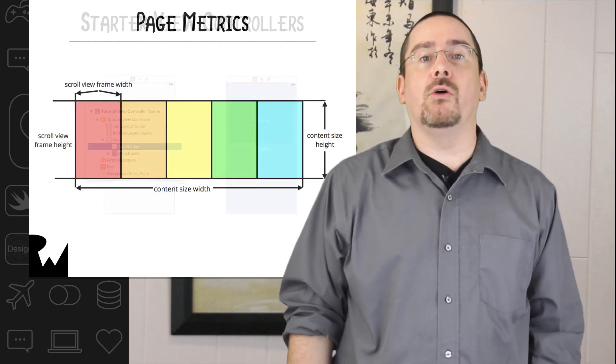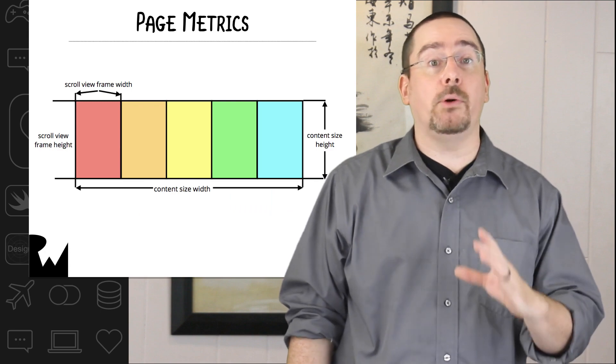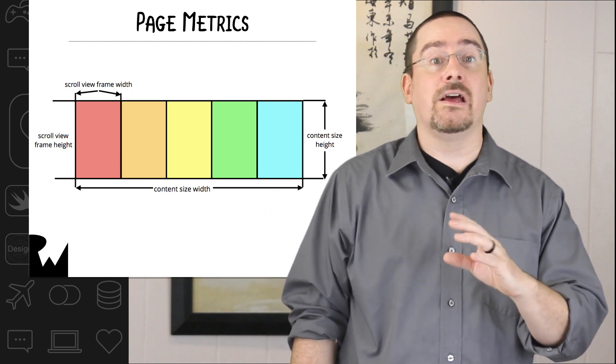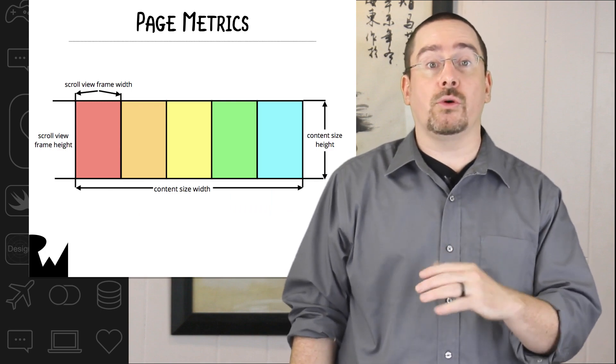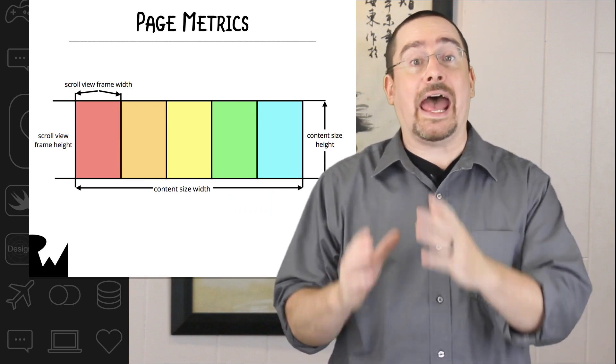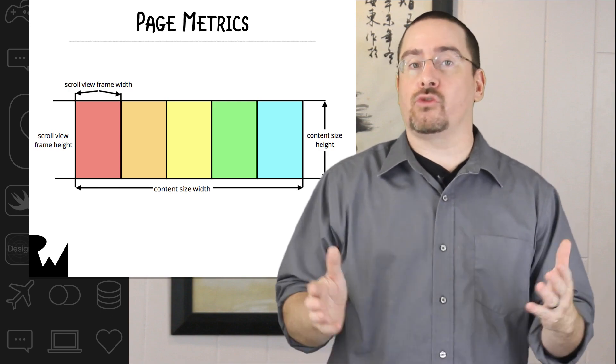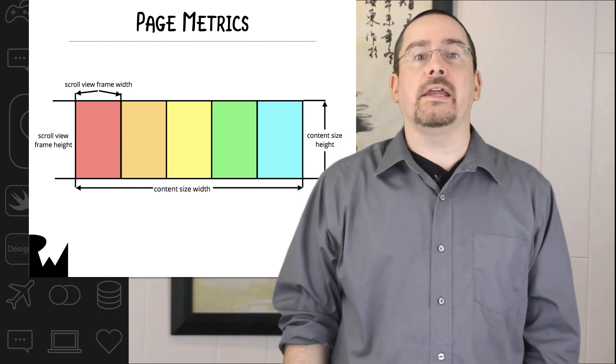In the demo we're going to instantiate multiple instances of this tutorial step view controller and add them to the tutorial view controller in our scroll view.